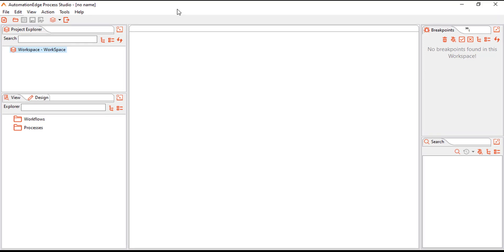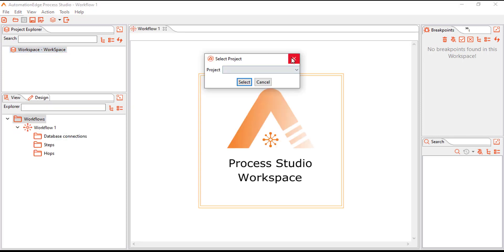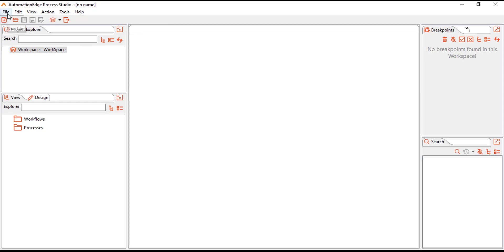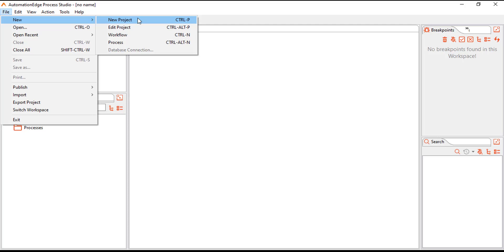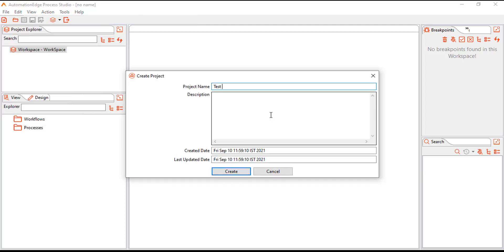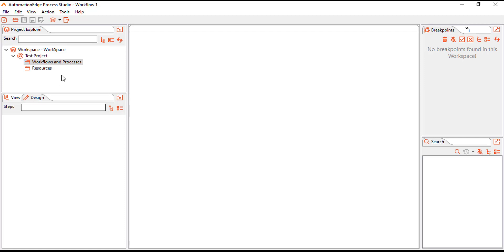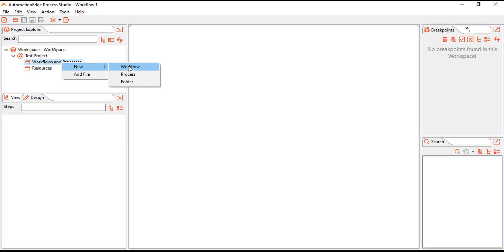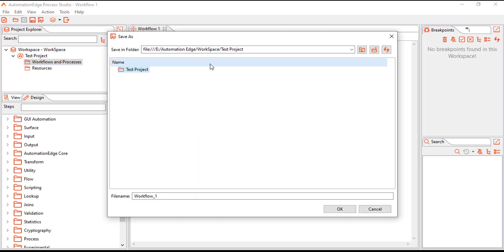This is the GUI for Automation Edge Process Studio. You can see workflows and processes. In the View menu, you have workflows and processes. To create a new project, go to File, then New, and create a new project. Give it a name — for example, 'Test Project' — and click on Create.